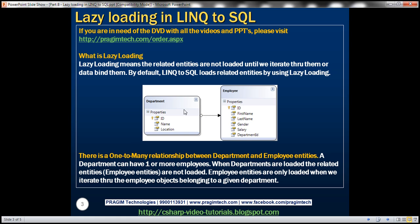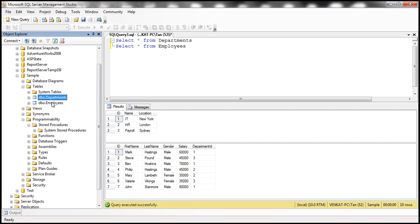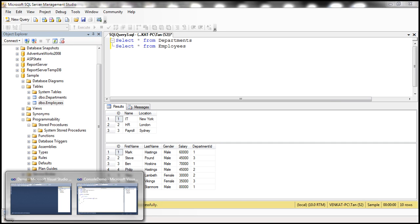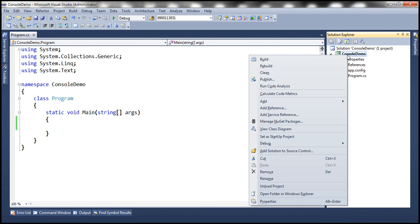Let's prove this with an example — first with a console application. We want to print the department name followed by all the employee names belonging to each department. Let's flip to SQL Server Management Studio. Here we've got the two tables: departments and employees. Now let's flip to Visual Studio, where I have a new console application project.